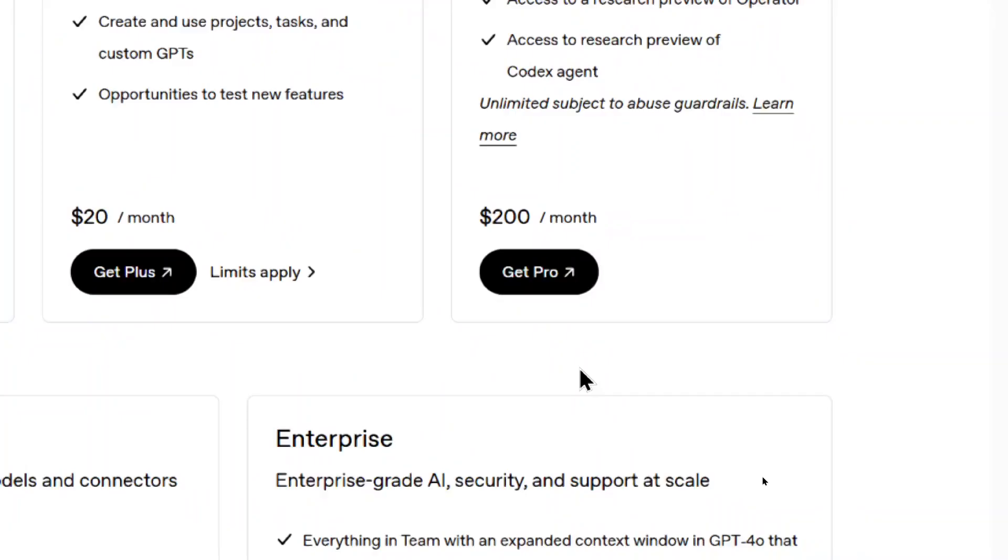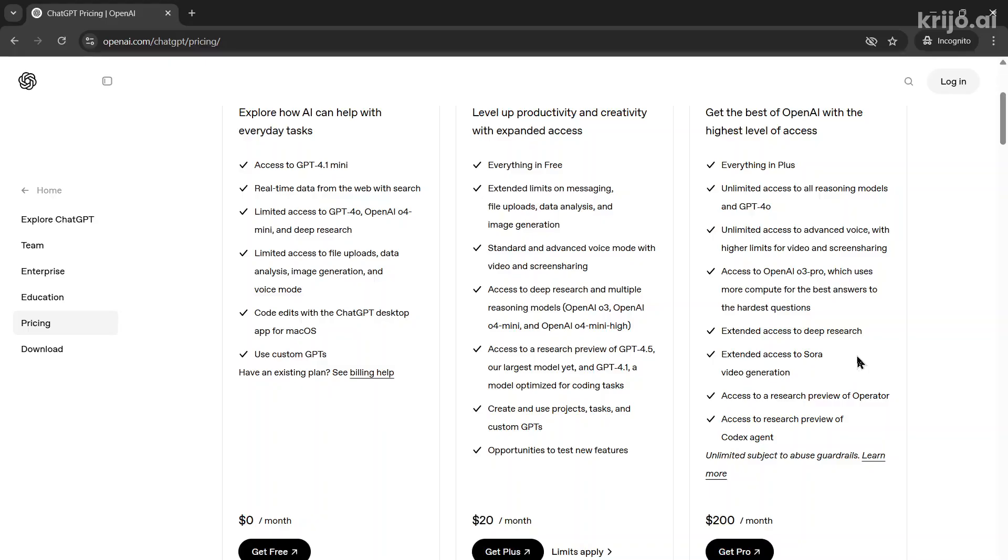Right now it's $200 US per month, but if you compare it to hiring an actual developer and how long that developer would take on completing your project, $200 per month is nothing.